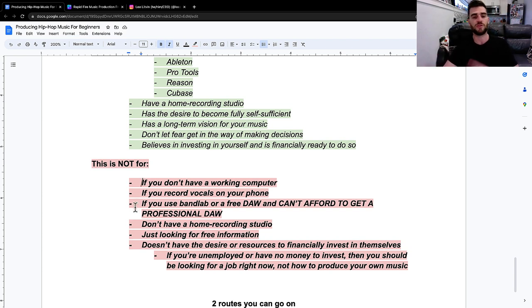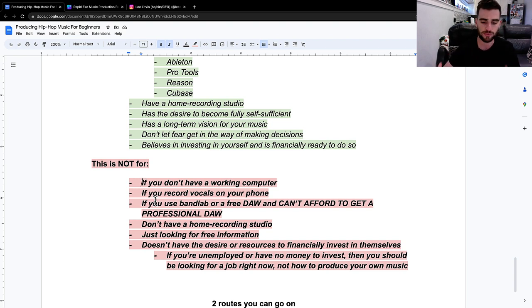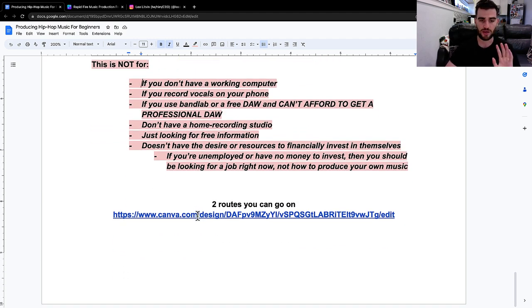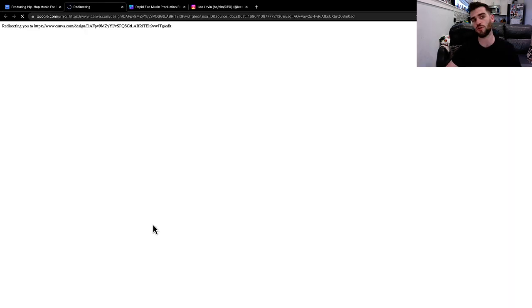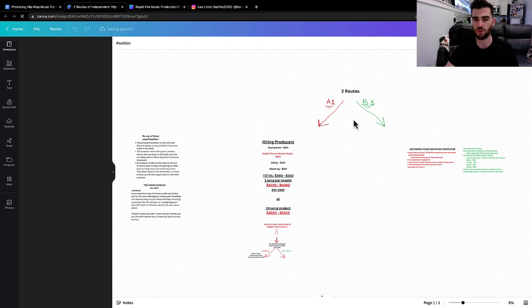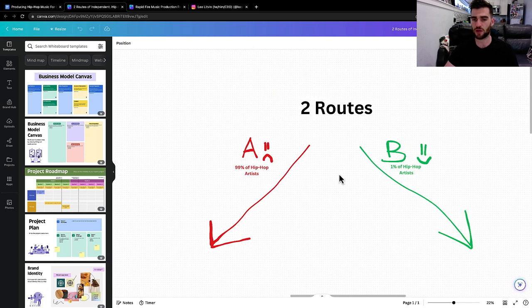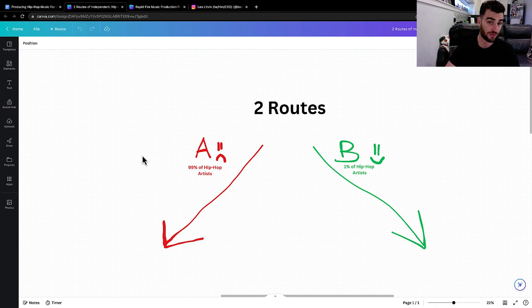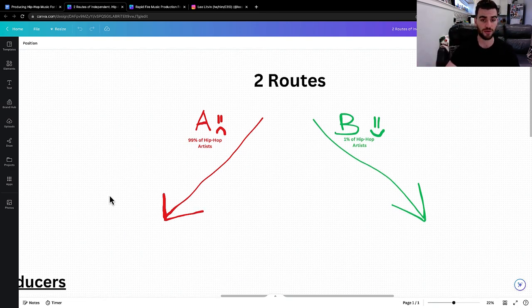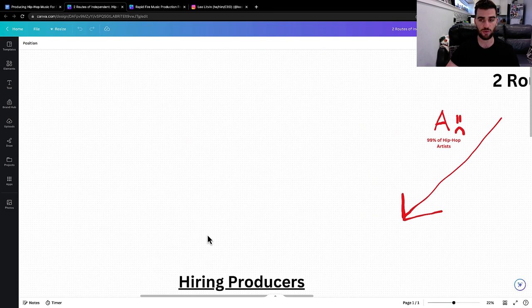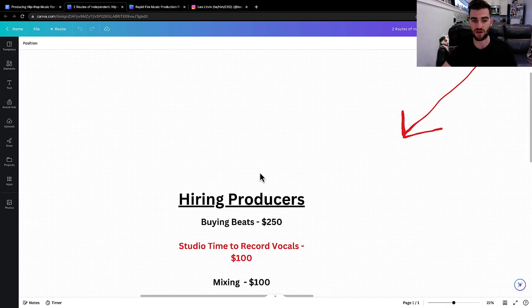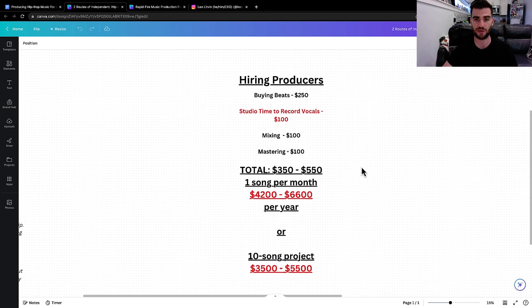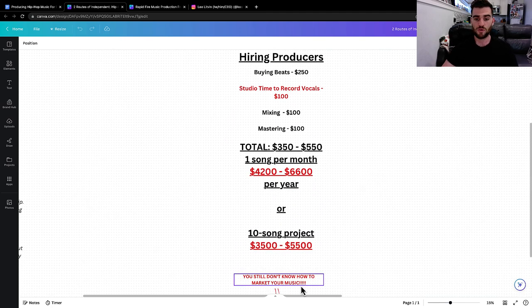Next thing I want to do is I just really want to dive into the actual meat and potatoes of all of this. I want to actually just show you there's basically two options with what you can do with your music career. So there's two routes you can go on. Route A, which we're going to talk about first is where 99% of hip hop artists go. And route B is where the smart 1% go.